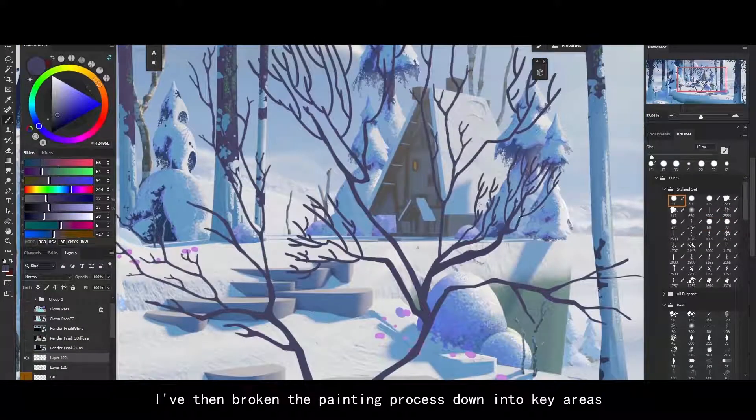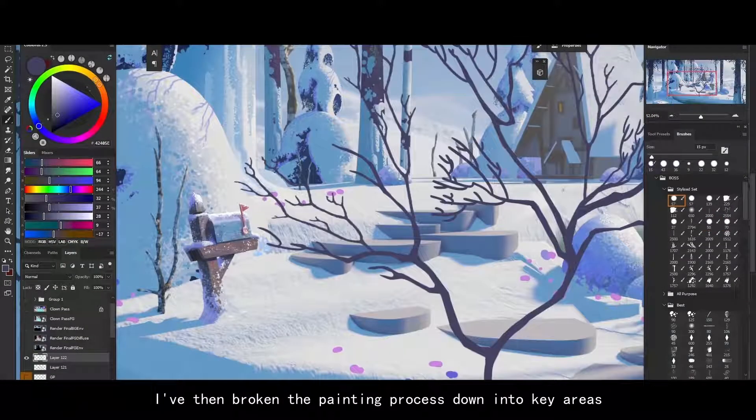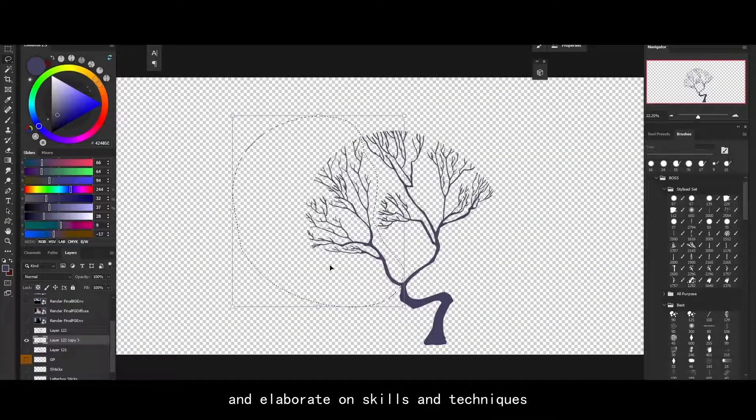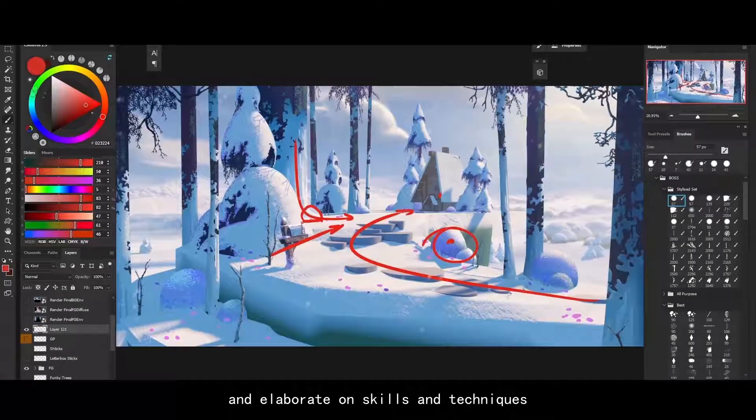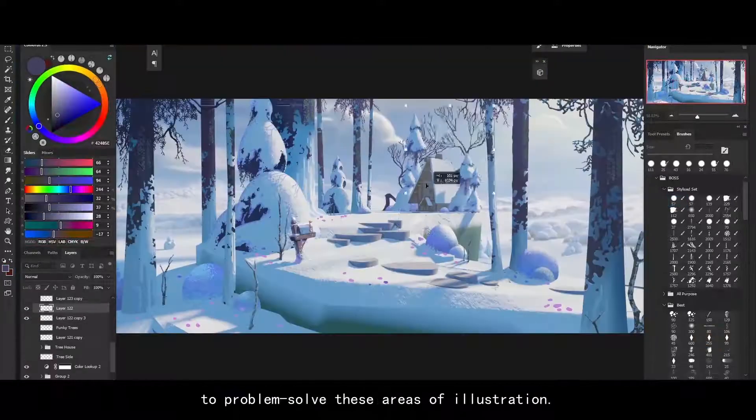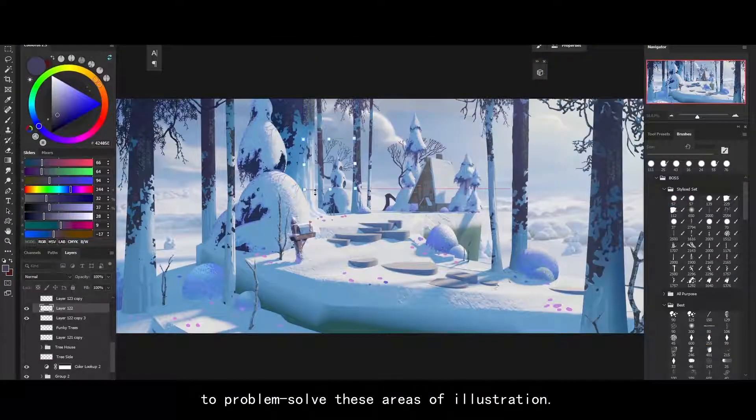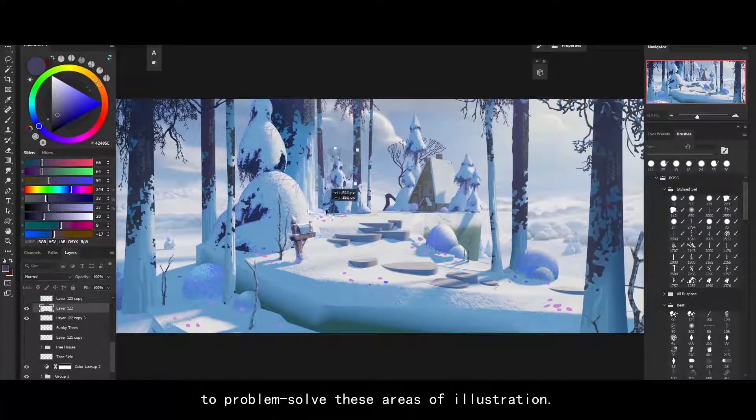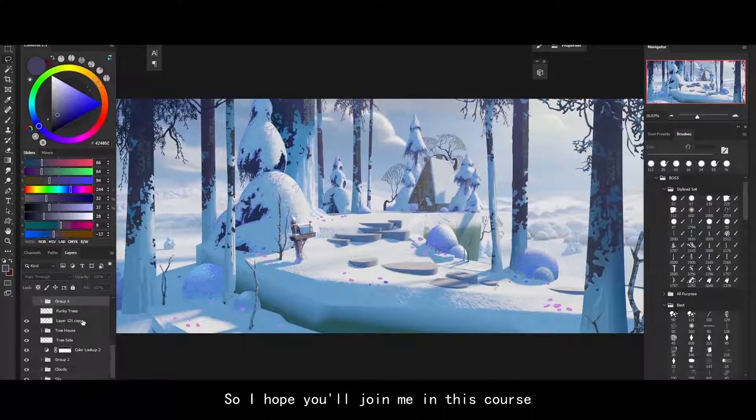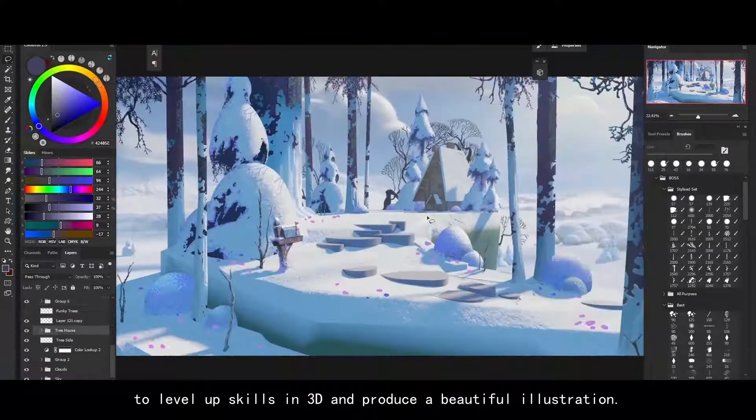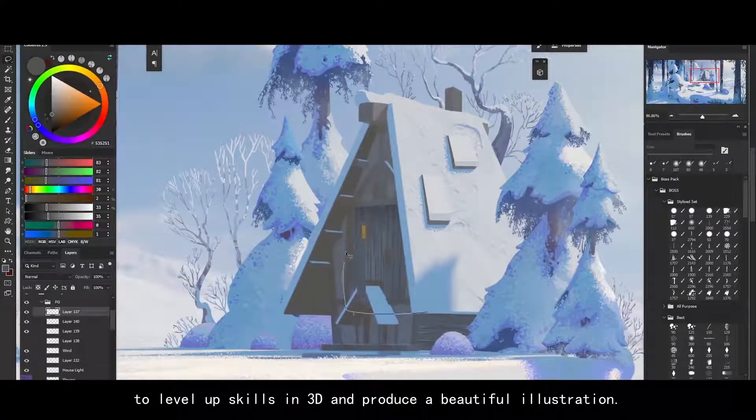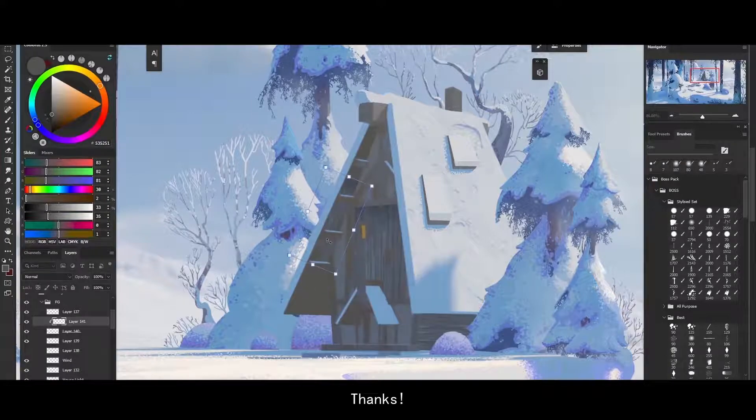I've then broken the painting process down into key areas and elaborate on the skills and techniques to problem solve these areas of the illustration. So I hope you will join me in this course to level up your skills in 3D and produce a beautiful illustration. Thanks.